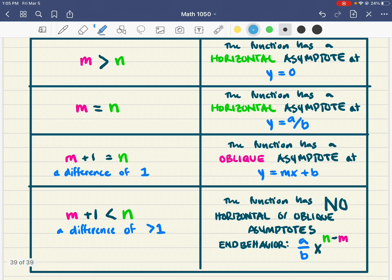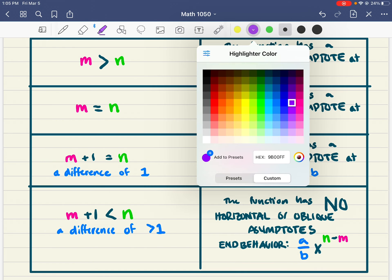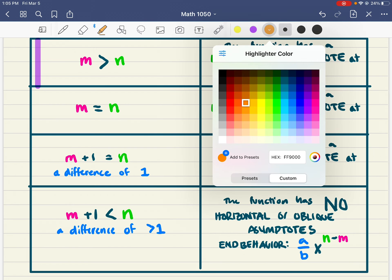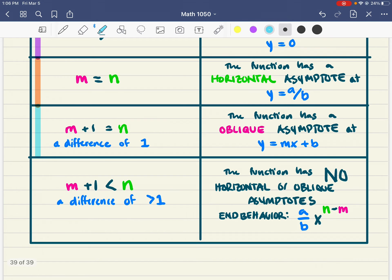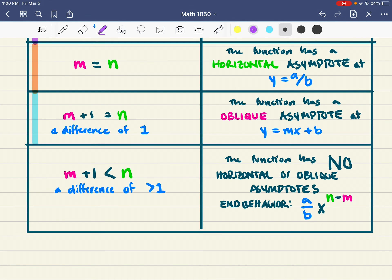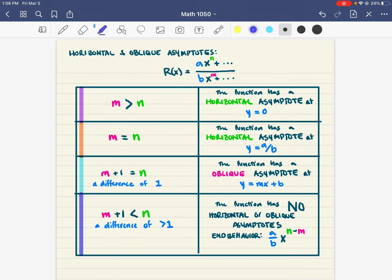I'm going to highlight these different cases in different colors and then start a separate video to do examples of graphing rational functions. I'll do one example of each situation — where m is bigger than n, where they're equal, where they're one apart for the oblique asymptote case, and where the difference is bigger than one — so you can familiarize yourself with all the different possibilities.